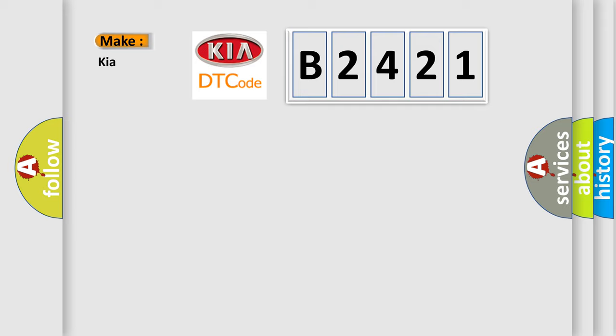So what does the diagnostic trouble code B2421 interpret specifically for KIA car manufacturers?